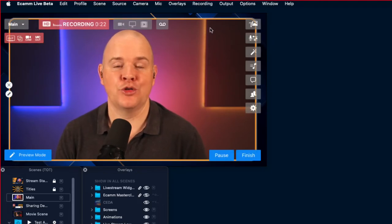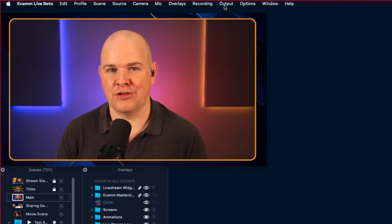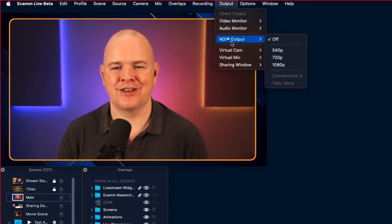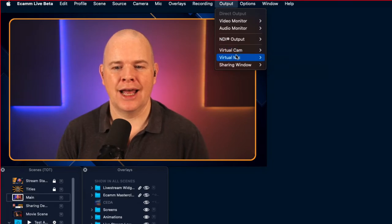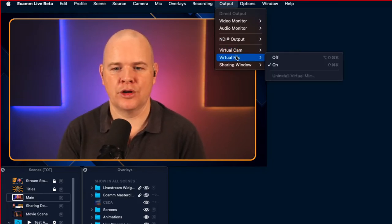Let's jump straight into it. This is a feature of Ecamm Live — the virtual camera and virtual mic. I'll come into my live demo mode, making sure that you have this switched on. This is a feature of the Pro level of Ecamm Live, so just make sure you've got your virtual camera on and also the virtual mic if you want your audio to feed into Discord as well.